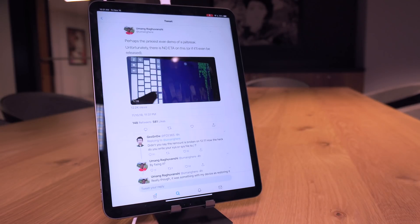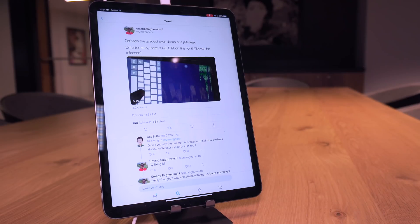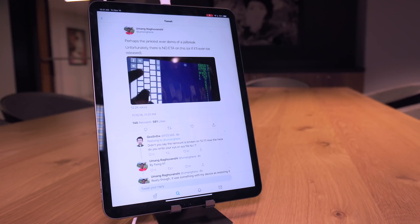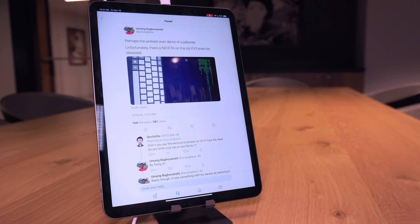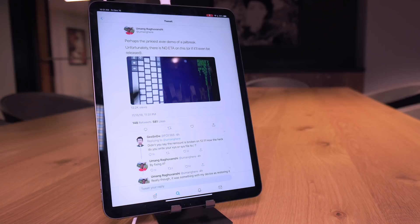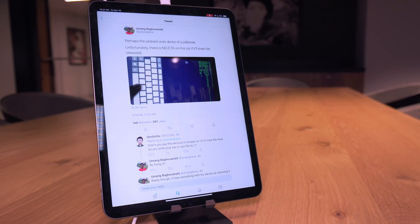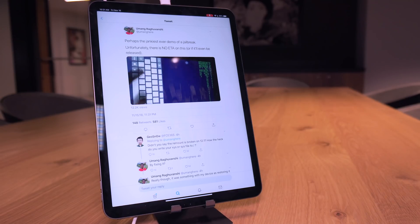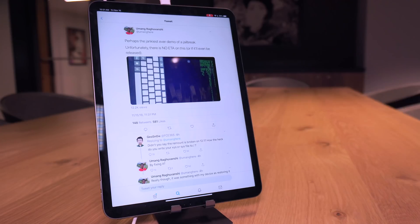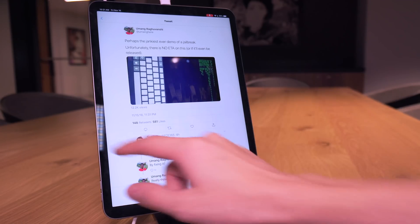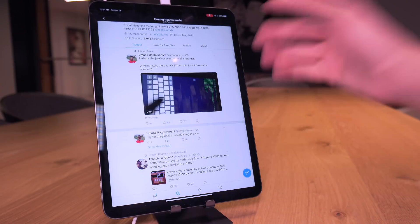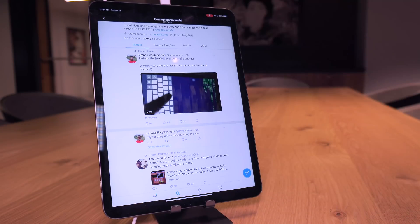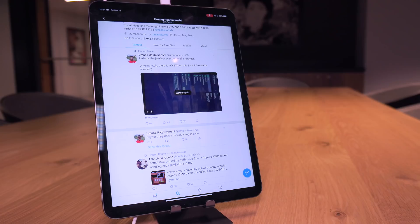He actually released a jailbreak demonstration showing his exploits and he created a user utility to jailbreak, one that you sideload onto your device. It's just a developer jailbreak, just a developer utility, but he did compile an entire jailbreak demonstration, a video showing off his jailbreak and his exploits that they actually work.